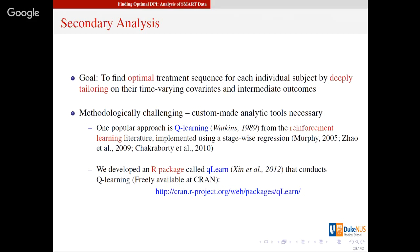In the statistics world, Q-learning was implemented using stagewise regression. You can make it more sophisticated by applying all kinds of machine learning techniques within this system. We have developed an R package to implement it and do the analysis.